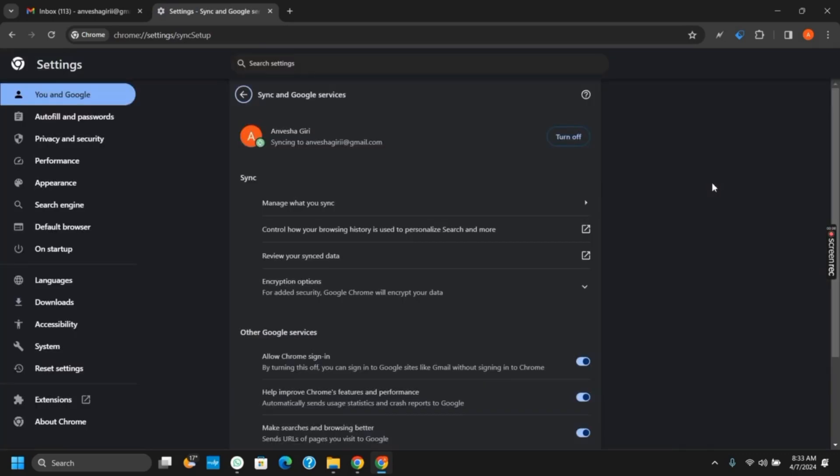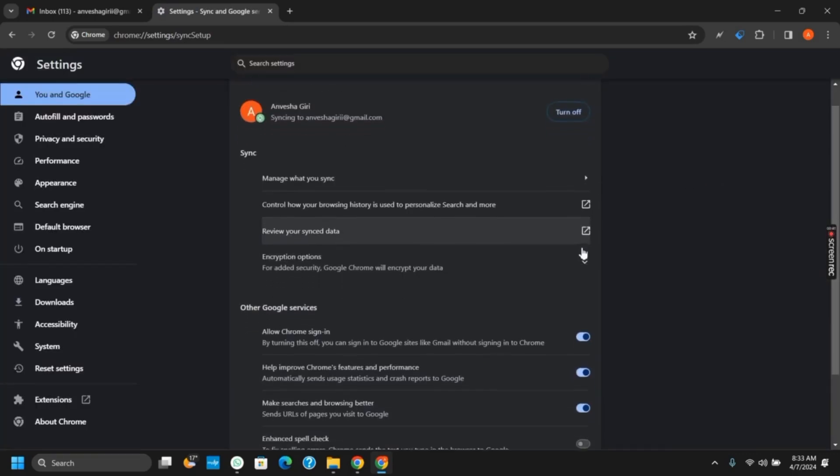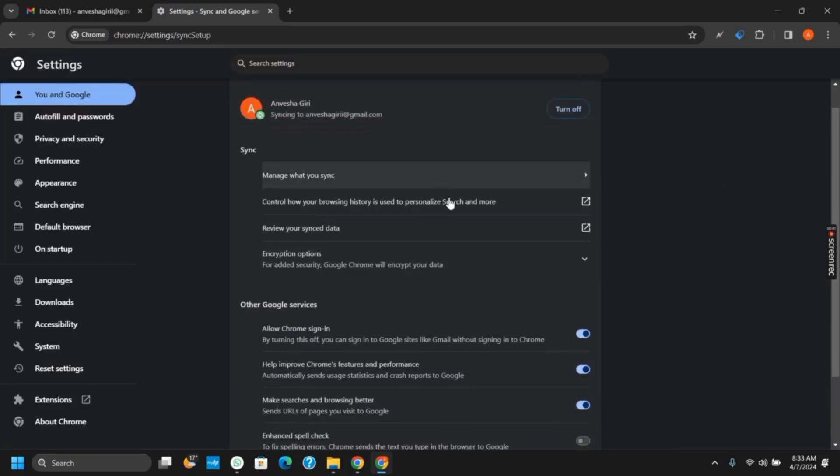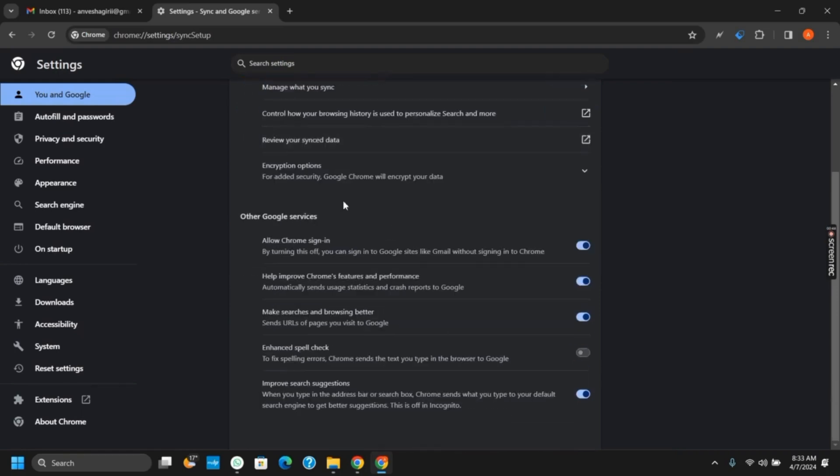From here, make sure that synchronization has been turned on. Additionally, you can also control how browsing history is saved.